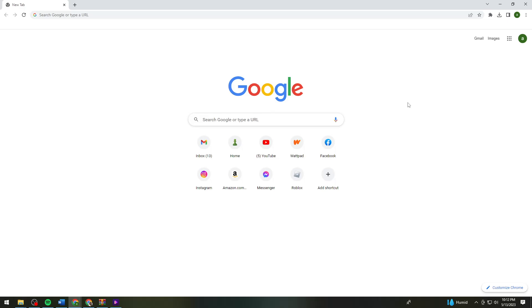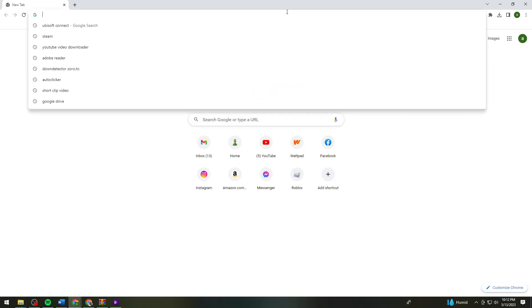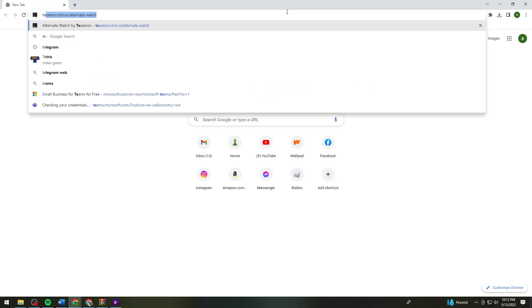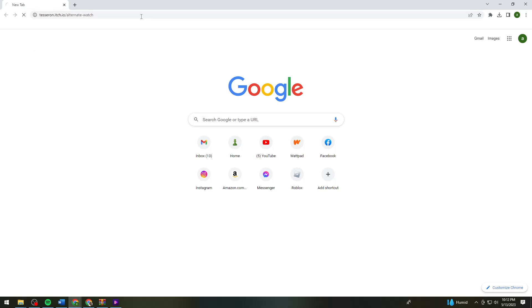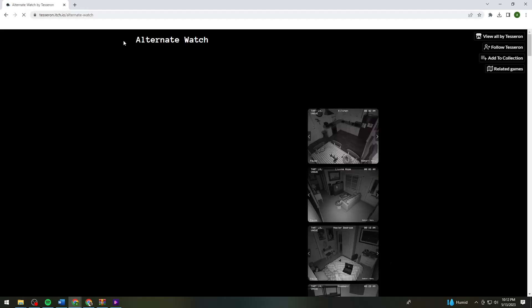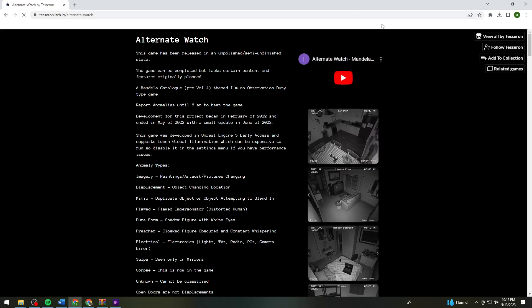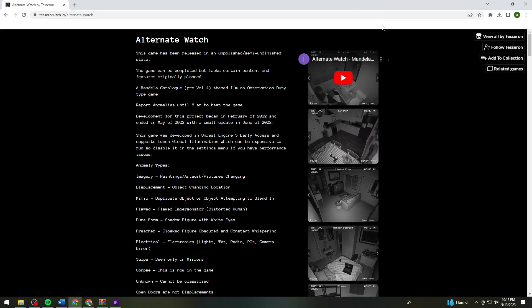First of all, you want to open your browser and search for tesaron.h.io slash alternate dash watch. Just go ahead and copy this and paste or type it in your search bar.